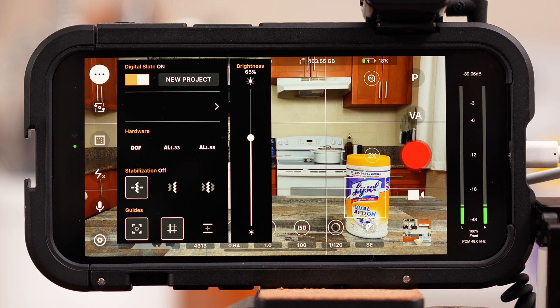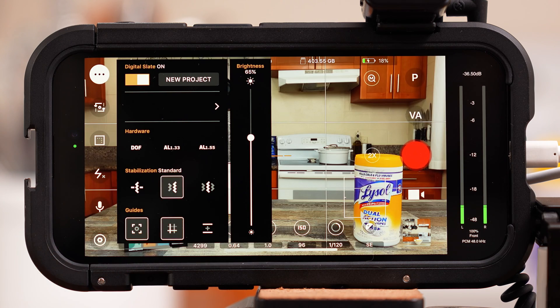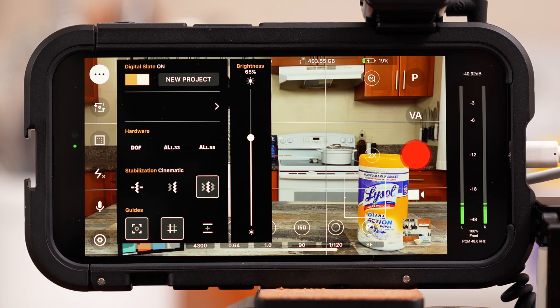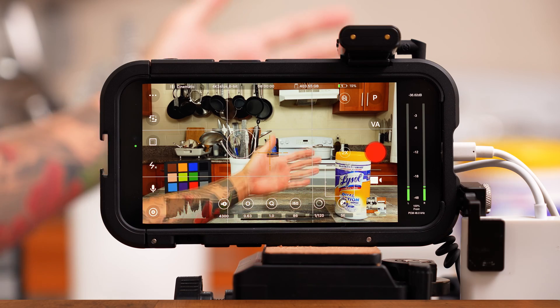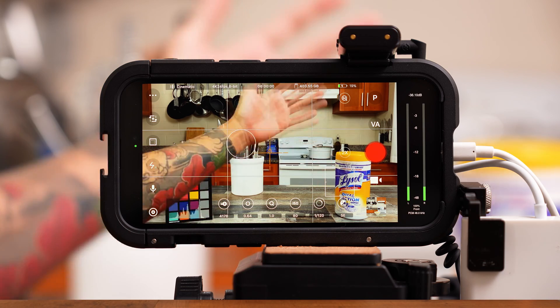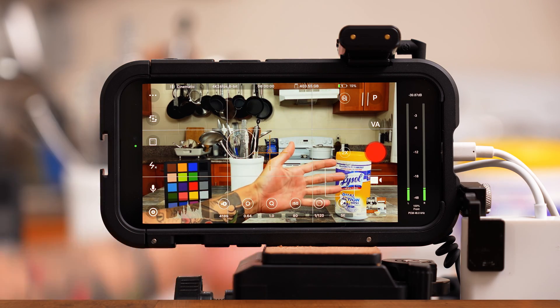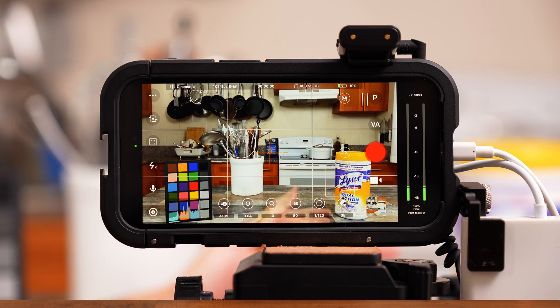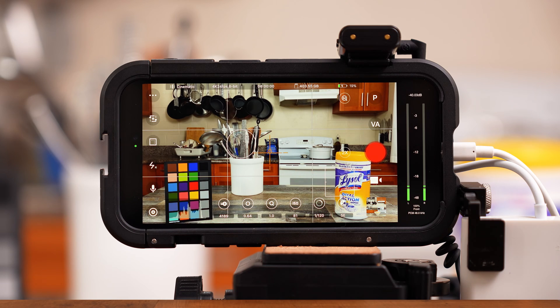Beastcam sells a bunch of accessories meant to be used with that section. Below that, we have the option to adjust our stabilization — there's off, standard, and cinematic. The more stable the shot, the more latency you'll notice. Beastcam is working extra hard to stabilize the image and it takes a while to process. If you're using a tripod, like you should be, just keep the stabilization off.